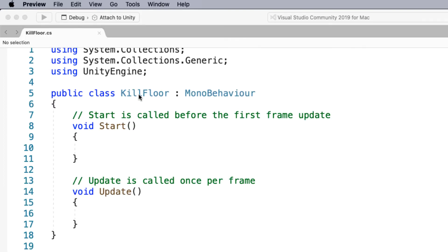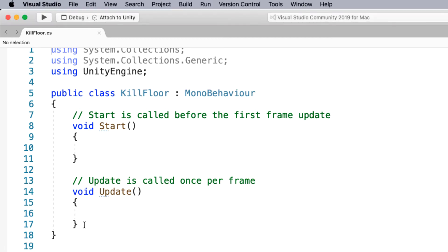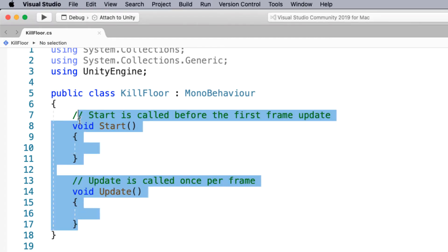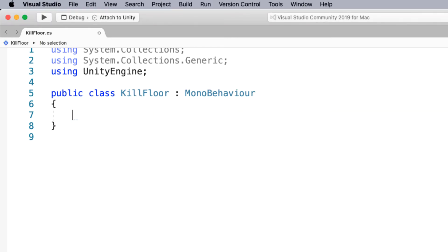Now once the scripts open you notice that the name of the script is kill floor and the class names kill floor. They must match otherwise you won't have a class to call. I'm going to remove these lines of code here as we won't need them. And the first thing I need to do is actually create a serialized field.